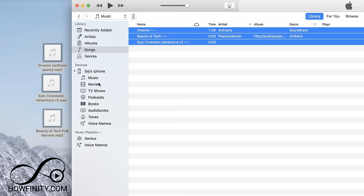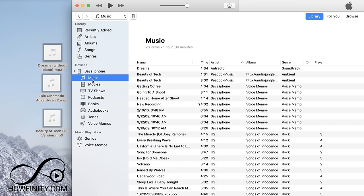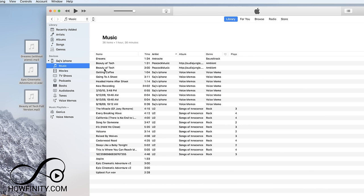So now if I come to my phone and I go to music, the songs that I just added have been added. Here's one, here's the other one and I had some other songs on here already that I've synced to this iTunes. So that is as easy as it gets from taking a song from iTunes and dropping it onto your iPhone.